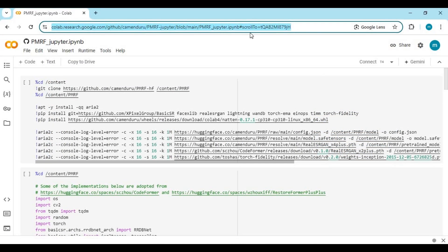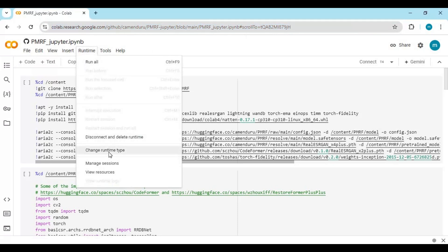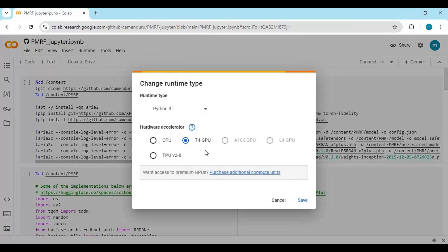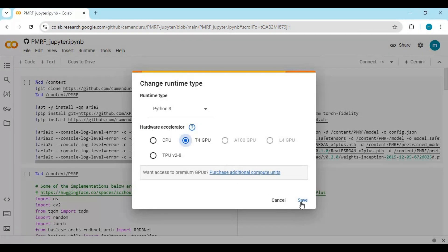Click on the Google Colab link in my description to go to the notebook page. Click on Runtime and choose GPU if not selected, then click Save. Click on Connect to connect with runtime.